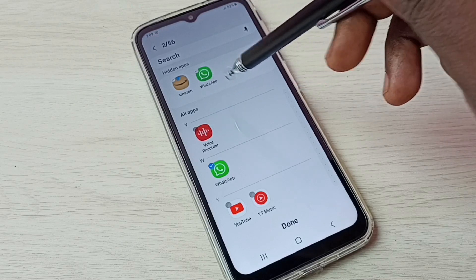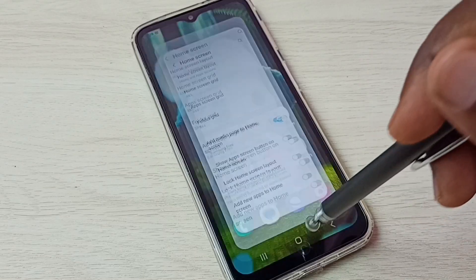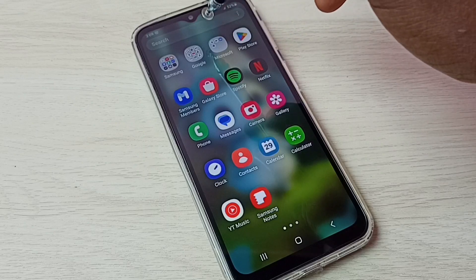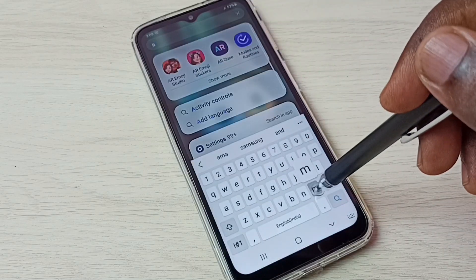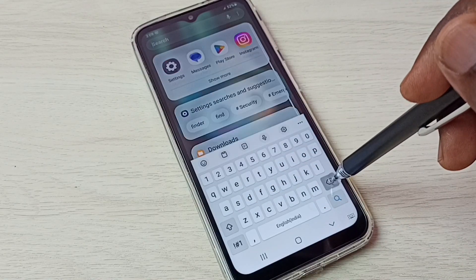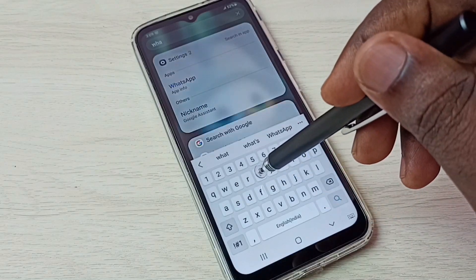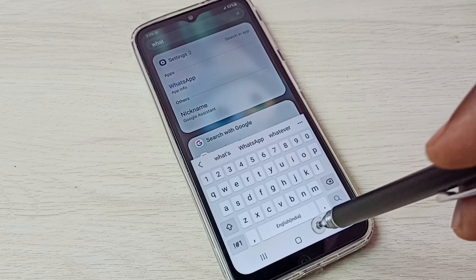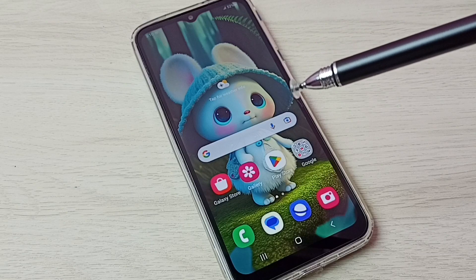Then tap on Done. Now let me try to search and open those two apps. First I'm going to search for Amazon app — see, it's not showing Amazon app. Let me search for WhatsApp — see, it's not showing WhatsApp. So this way we can easily hide apps.